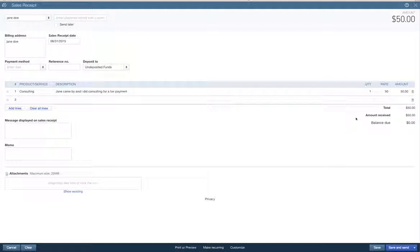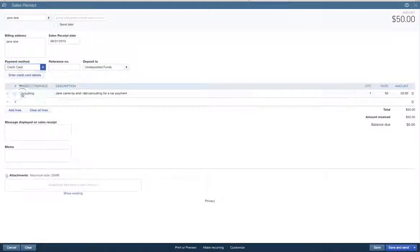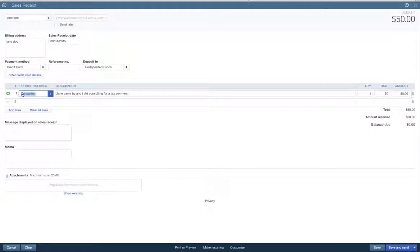So an amount received, $50. She paid me $50. She paid me on a credit card though. She paid me on the credit card.